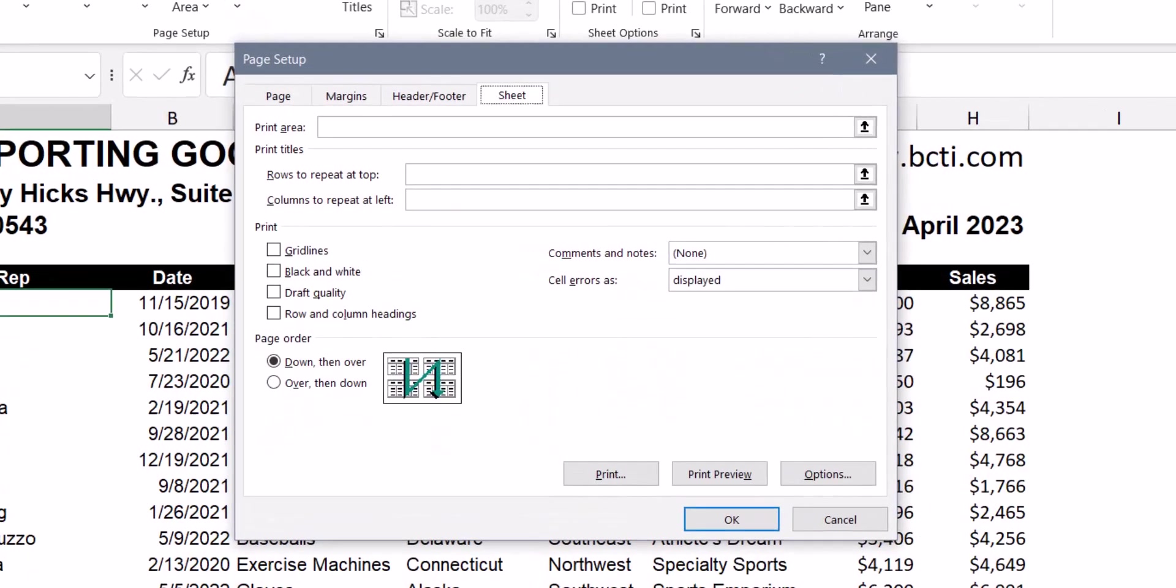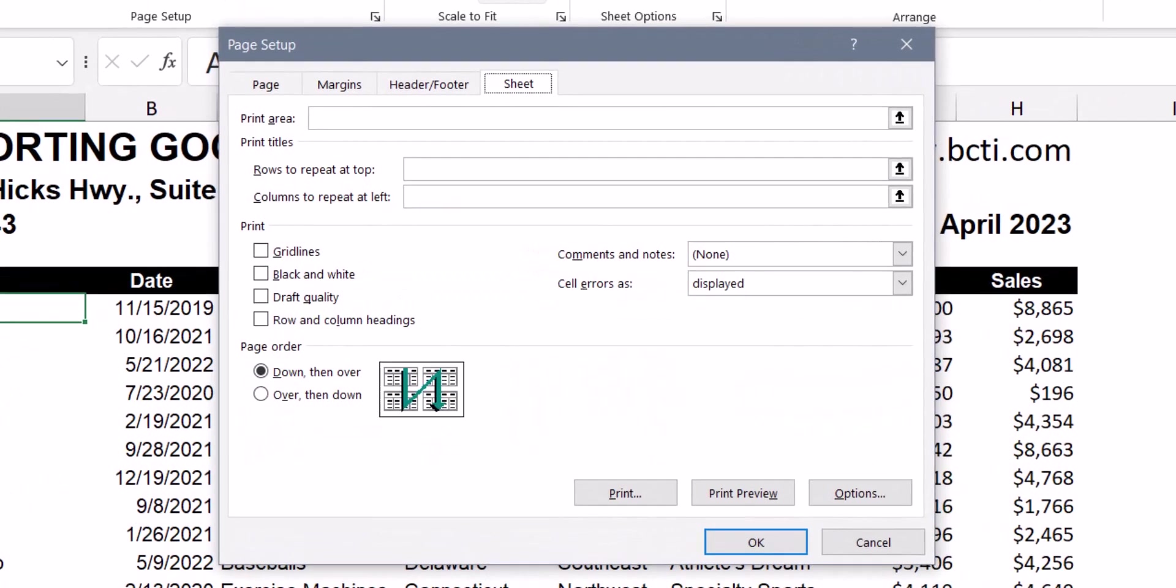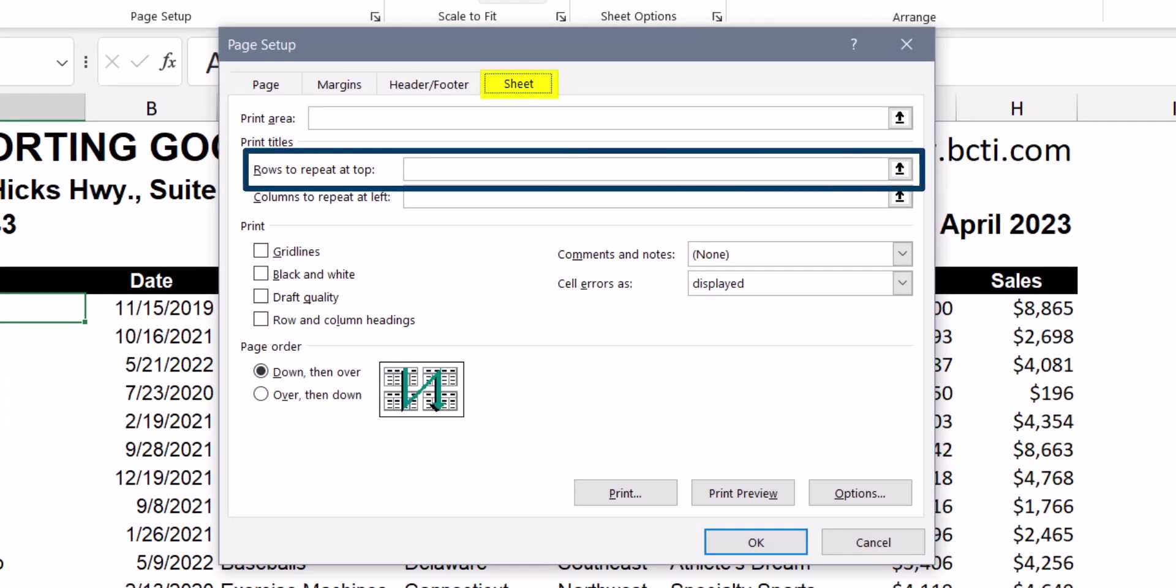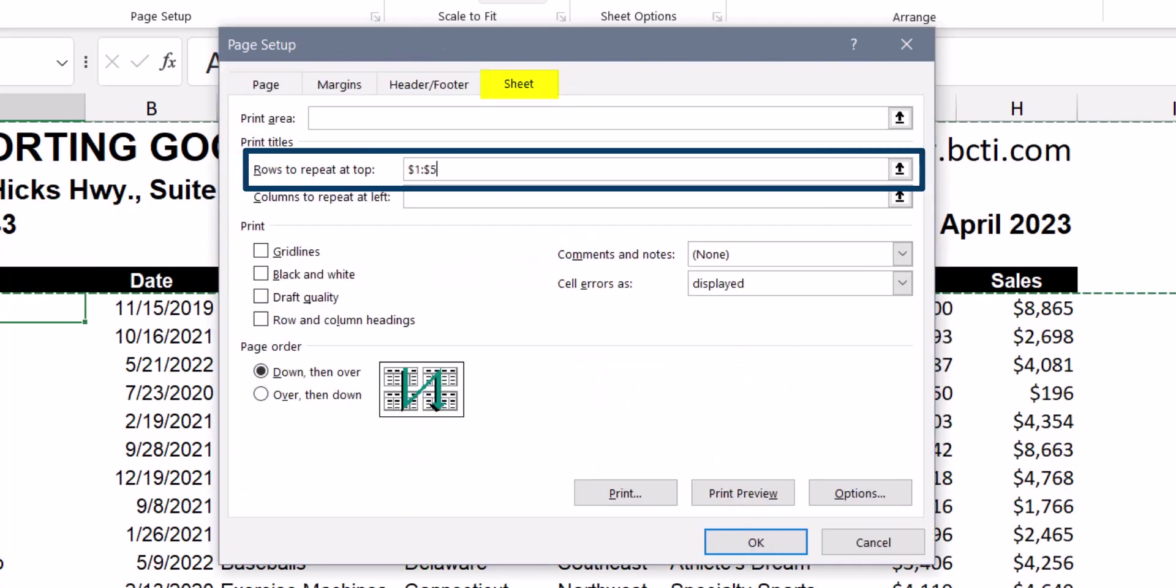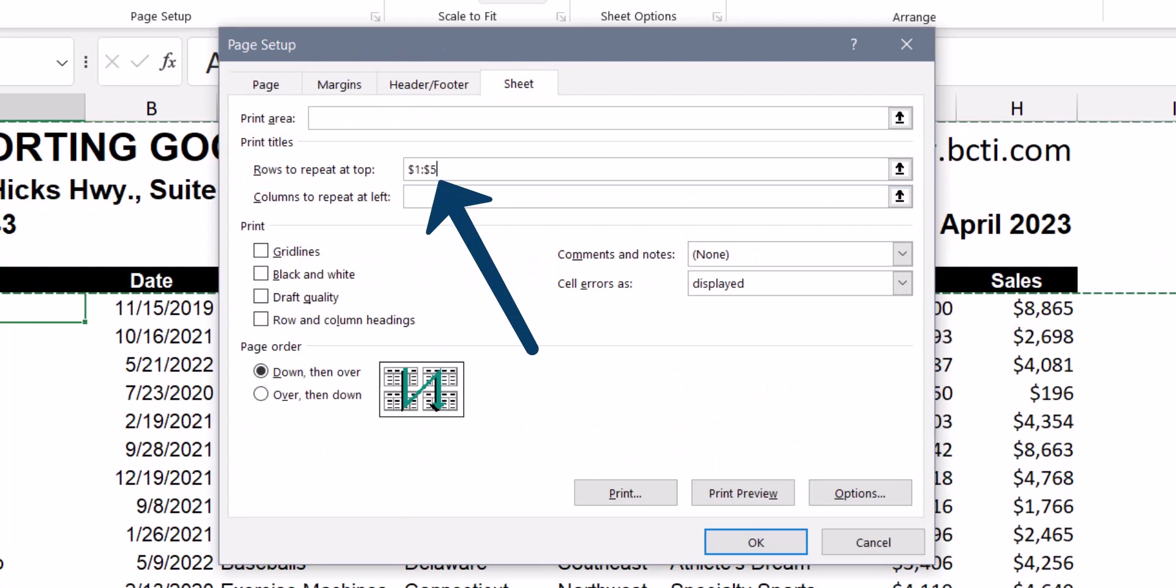This opens a page setup dialog box. On the sheet tab, there's a feature labeled rows to repeat at top. Let's click in the feature box and then highlight the first five rows in the spreadsheet. We can now see that rows to repeat at top is set to rows one through five.